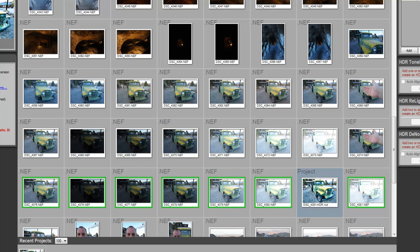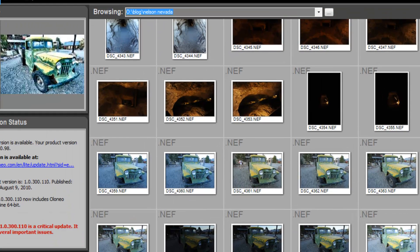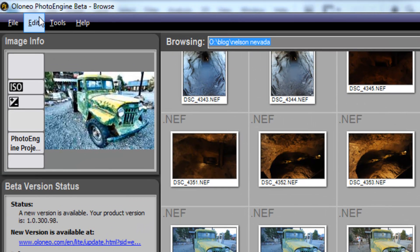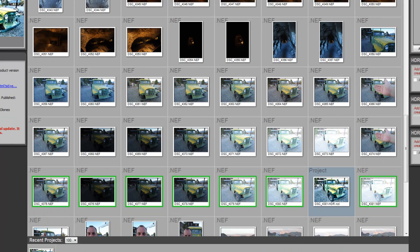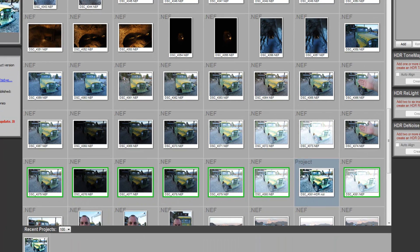The software that I'm using today is called the Elonio Photo Engine. There's many different applications out there. There's Photomatix. You can use Photoshop for this. This is the software that I'm using today. It's just the software of choice.